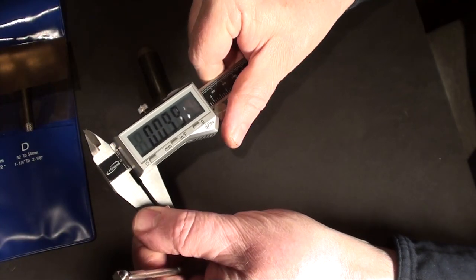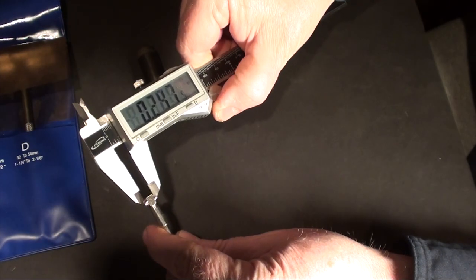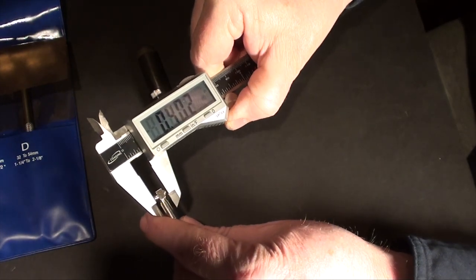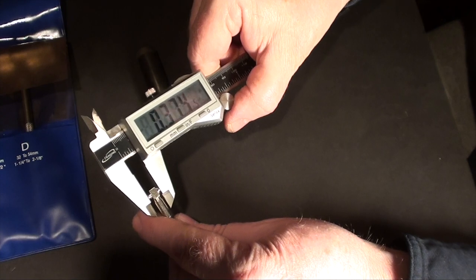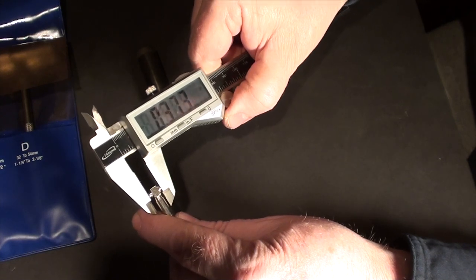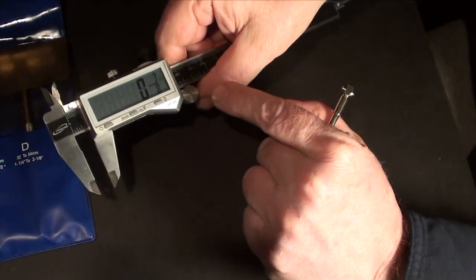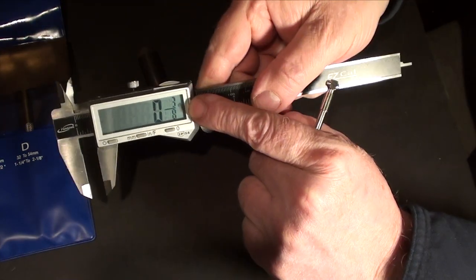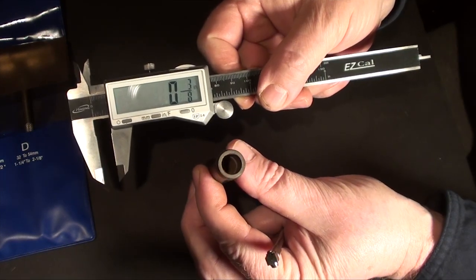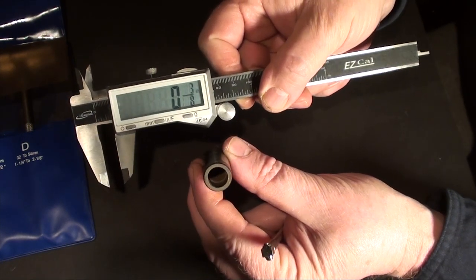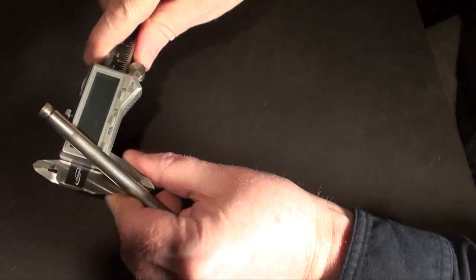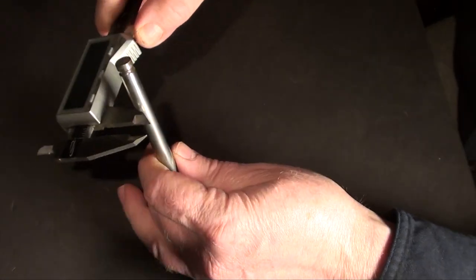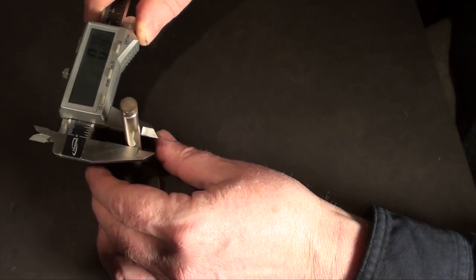Then, your trusty caliper will tell you what's what. I guess you could measure the valve stem itself.